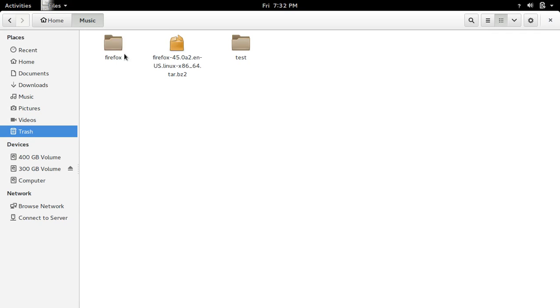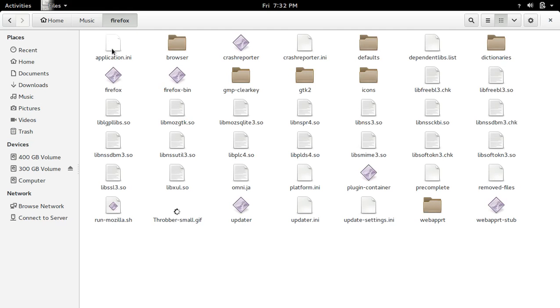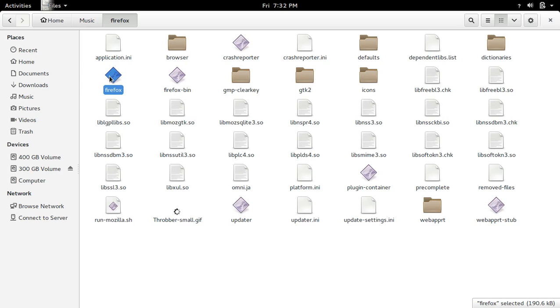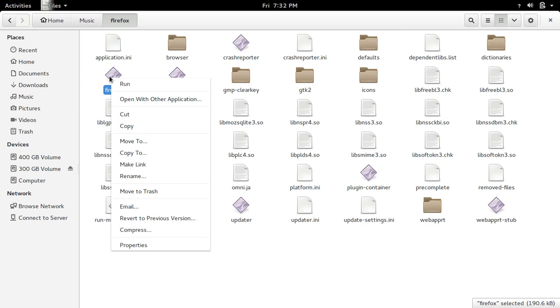Okay, now we can see this Firefox folder. Open this folder. There you can see this binary file Firefox, so let me run that one.